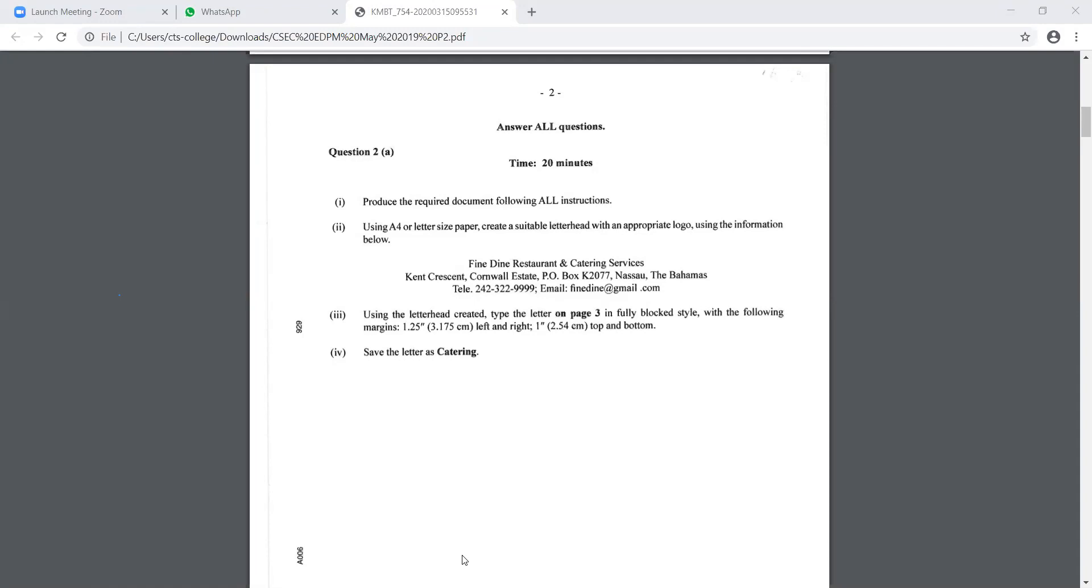So fine dine restaurants and catering services, the address and the telephone and email at the bottom, you will have to type that in your header. You are also going to put an image that is relevant to fine dining. You should put the image on the left-hand side. What formatting features are you seeing on that header? Centered, I want to say. Very good.